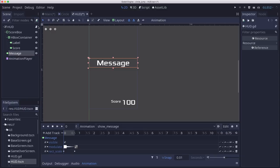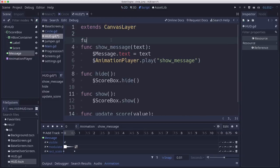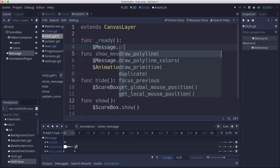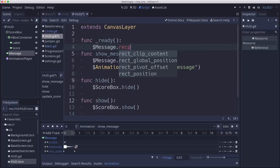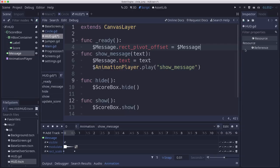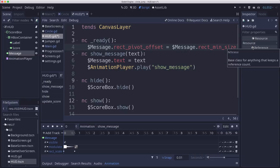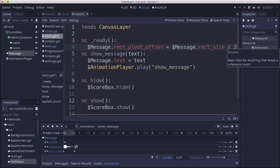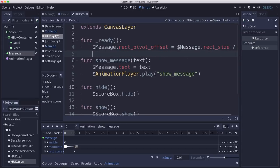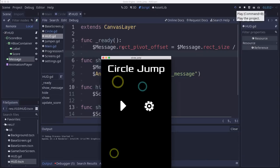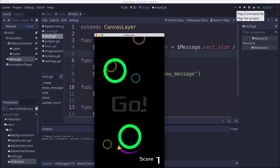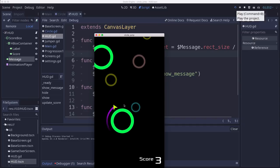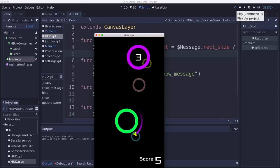So in the ready for our HUD, we're going to set the pivot offset. So message rec pivot offset is going to equal, and we want to just set it to the center, whatever the center of the rectangle is. So we just take the rec size, not min size, size, and divide by two. And that will put it in the right place where it needs to be when we run. So now we should get a good centered go. Let's go ahead and jump a couple times so we see the level up message. There we go.